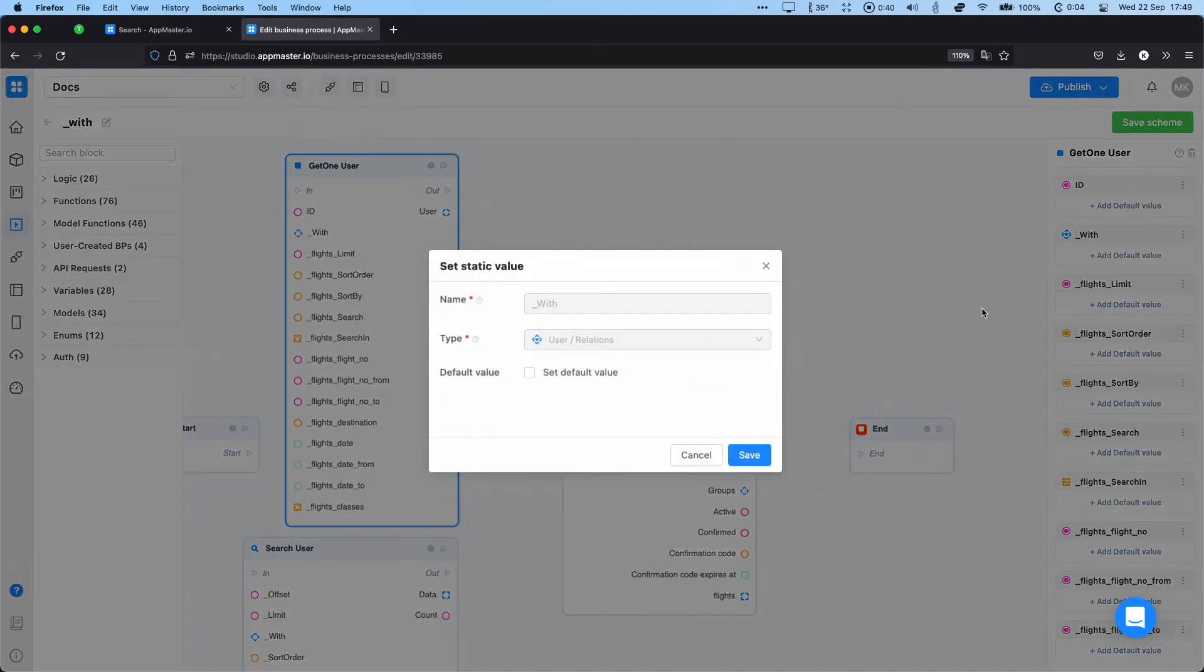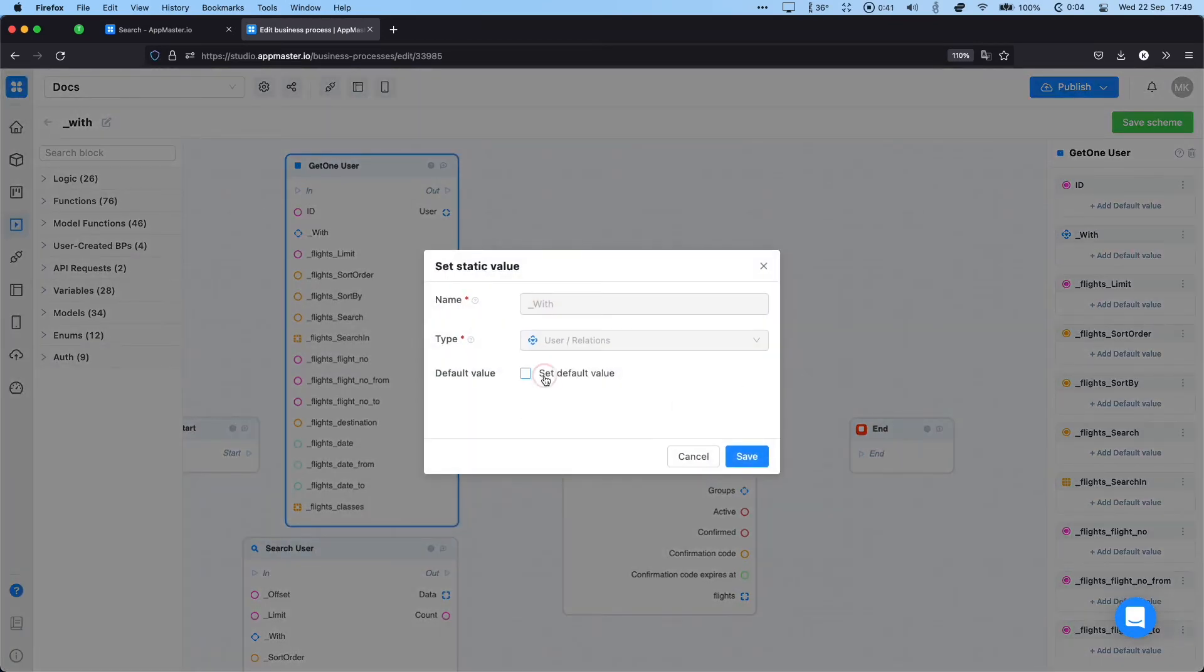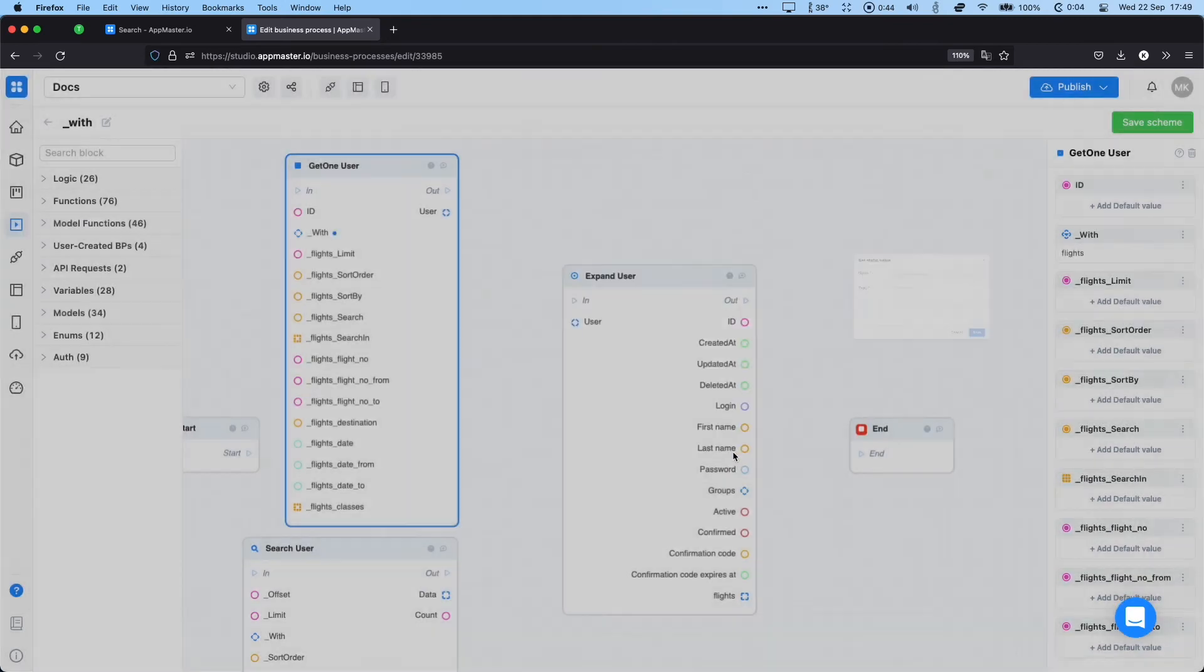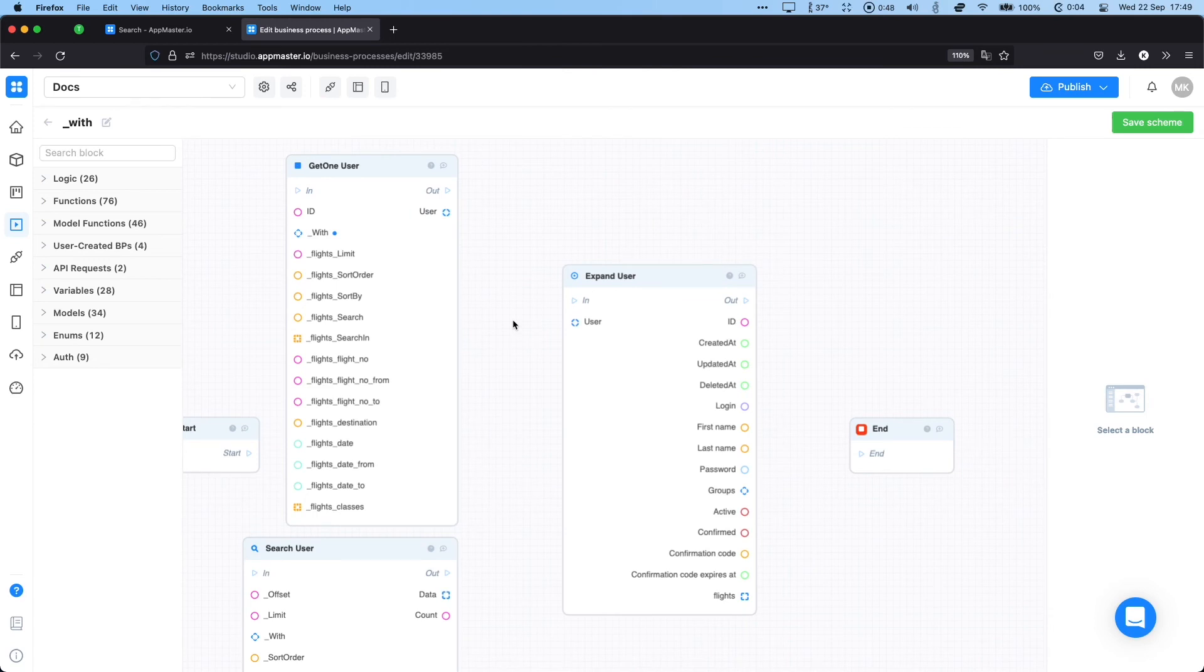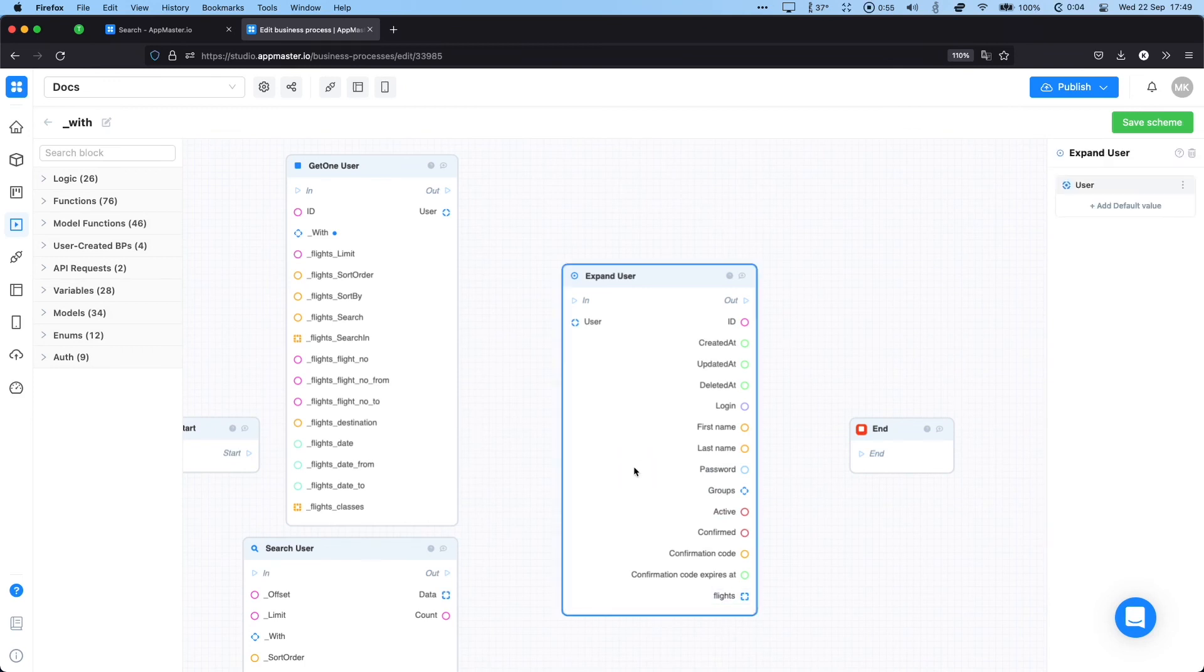Now the output user data object will have information not only about the user itself, but also an array of flights that we'll be able to use with the expand function.